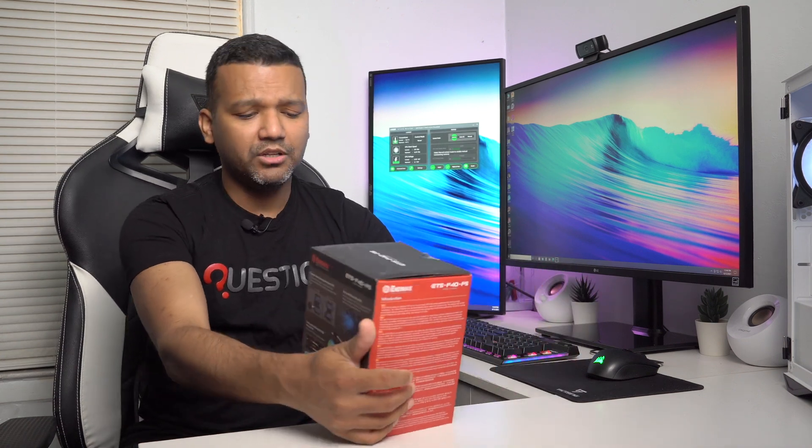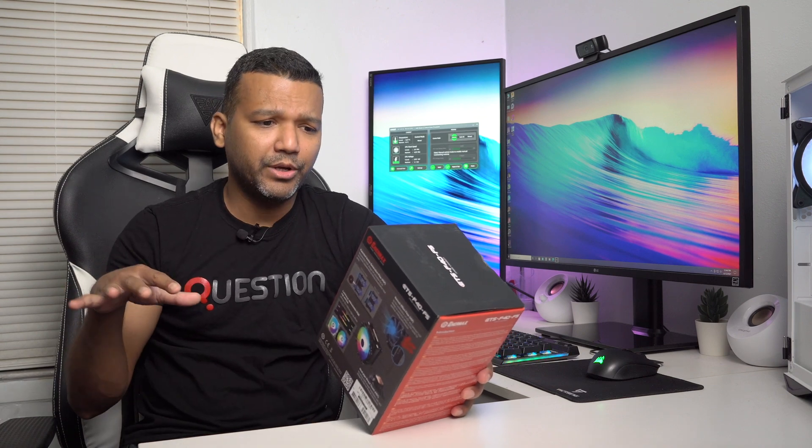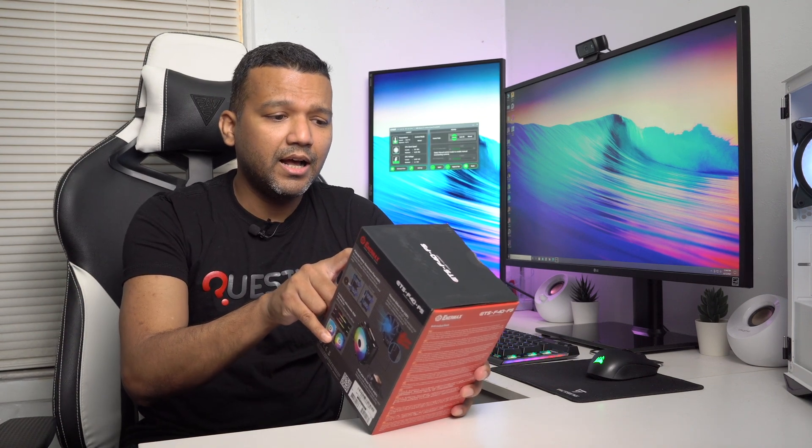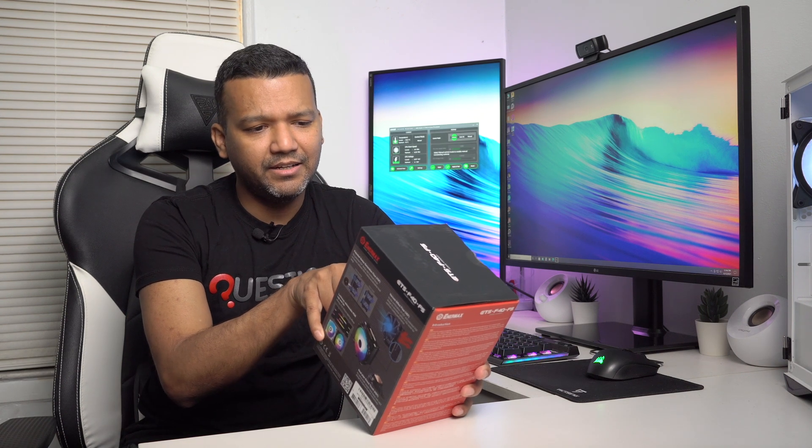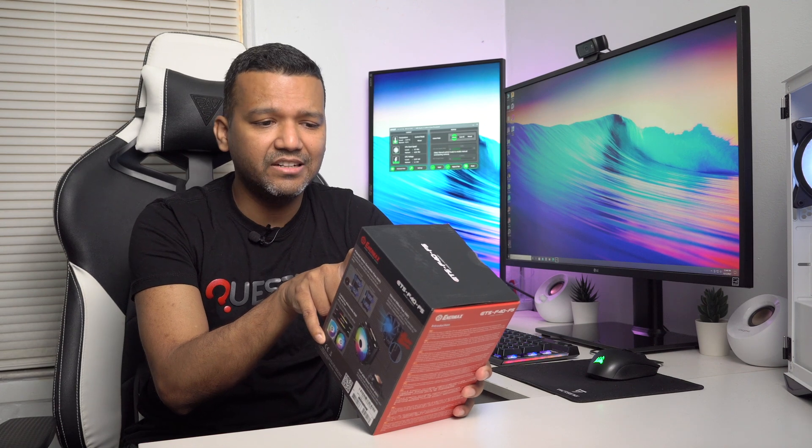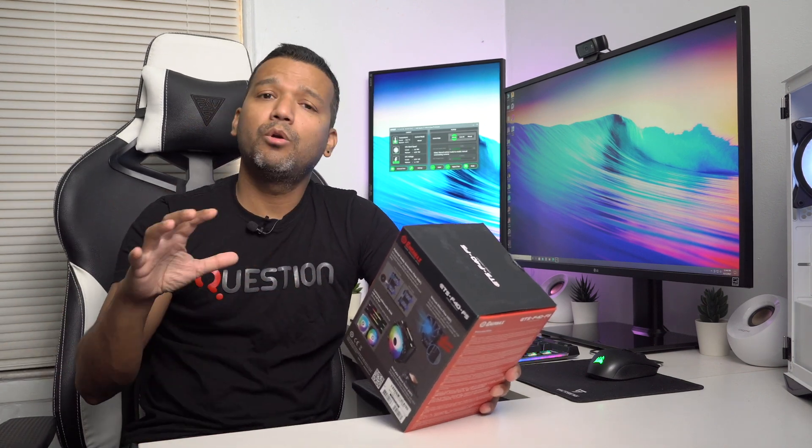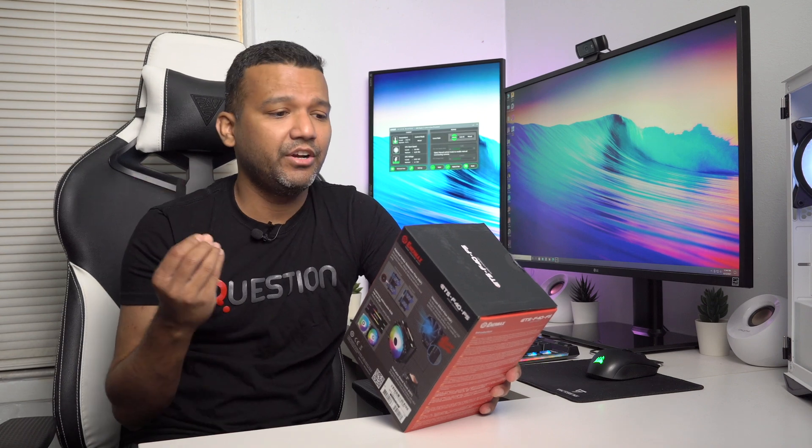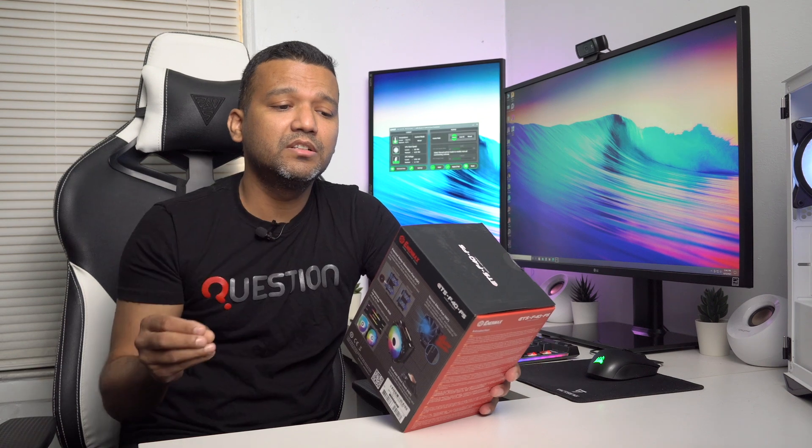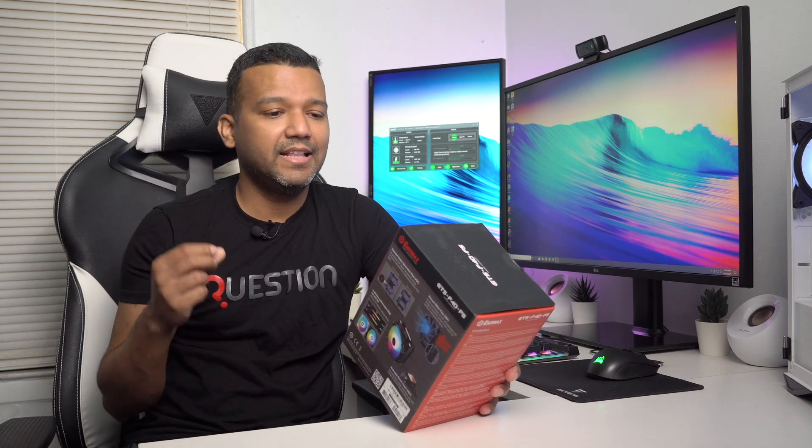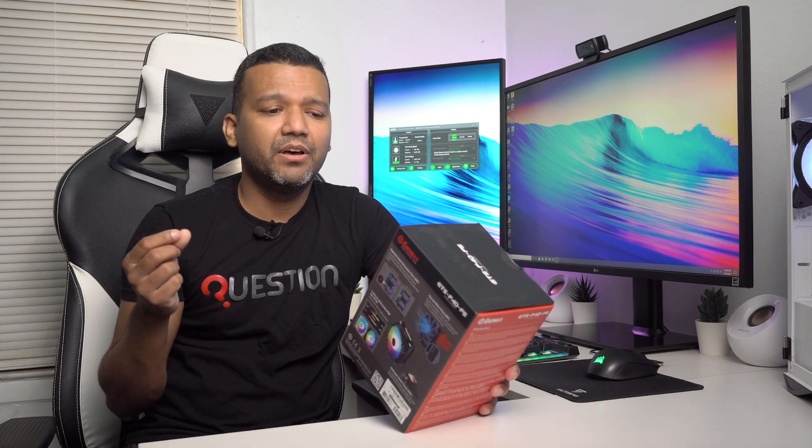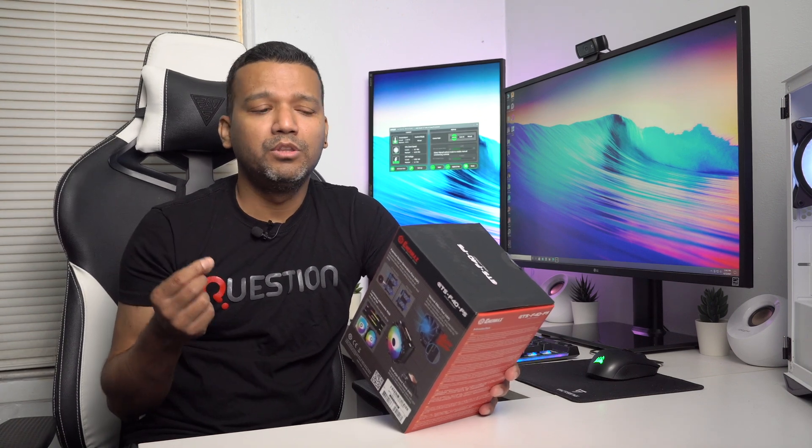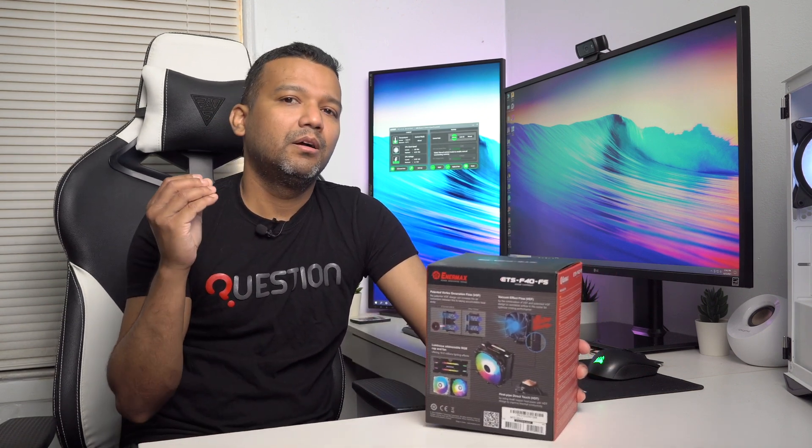Let me read you a couple other specs. Overall cooler dimension: 140 millimeter by 93 by 158, so like I told you guys this cooler is not all that big. The cooler weight is only 800 grams. This cooler comes with four copper heat pipes, and these are six millimeter. It has ARGB 5-volt 3-pin plug.